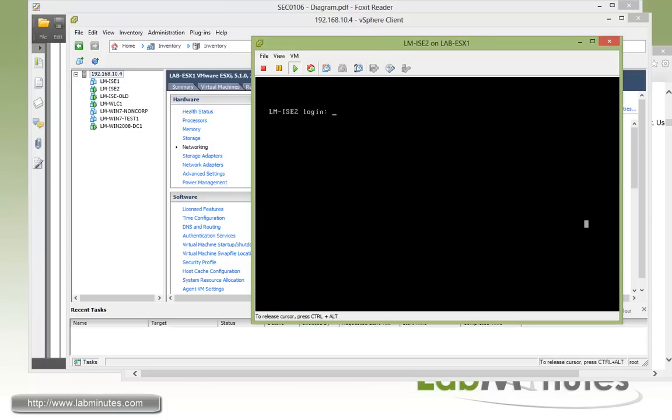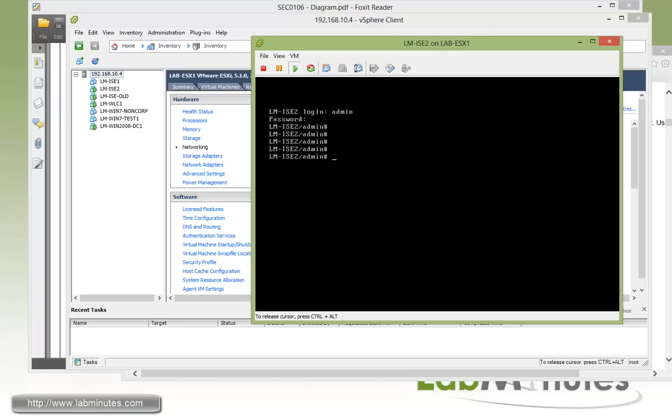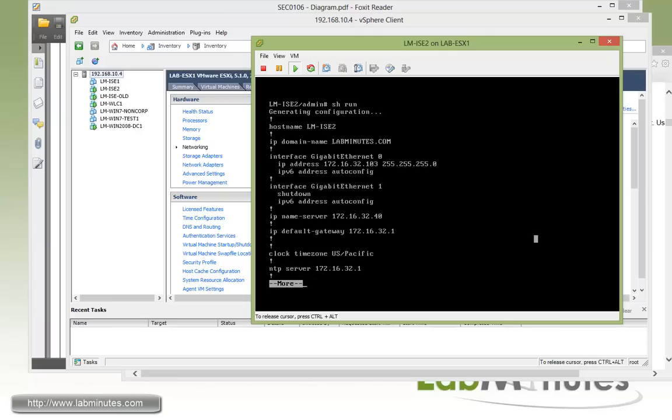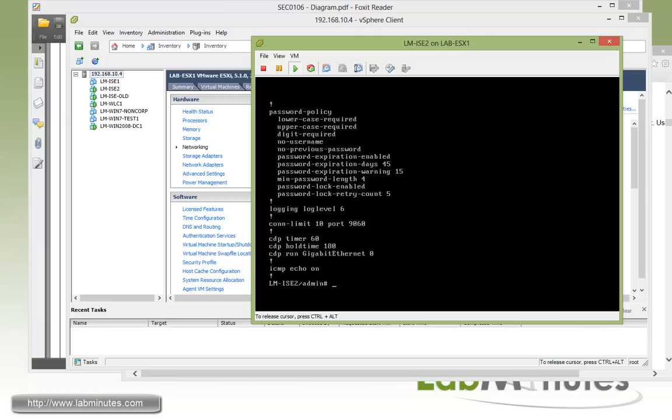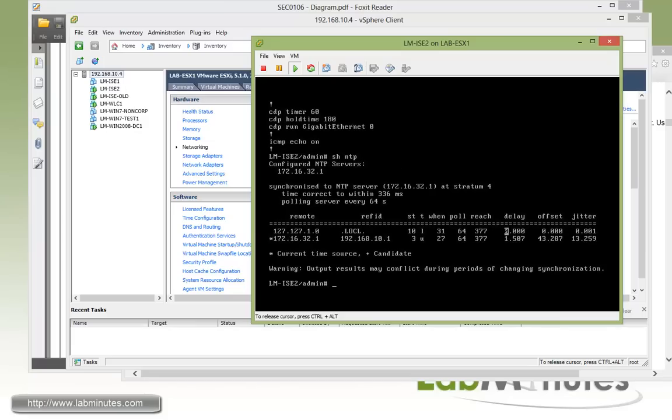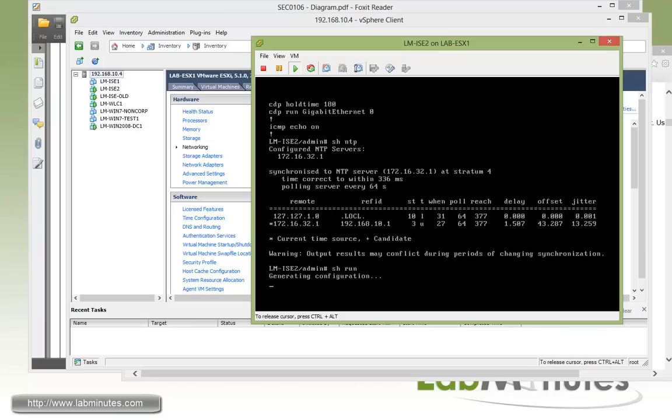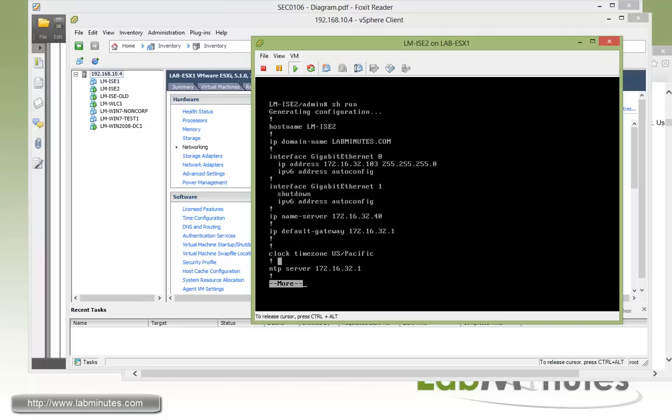This looks like our installation is completed. So let's try to log into the console. Here with admin and then the password that you choose during the setup wizard. Okay, and right there we get dropped into the command lines. And you can do show run.